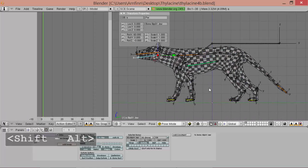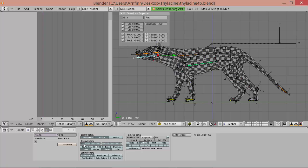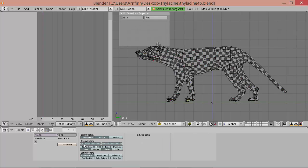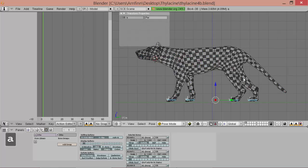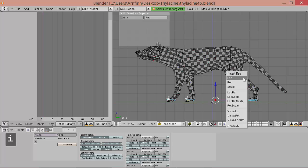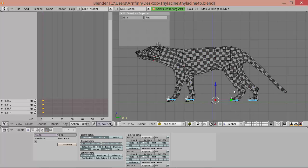Ok, and then we can go to this armature layer and add a key for our IK controllers. So, insert key lock rod for location and rotation.